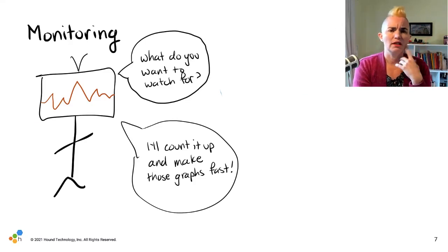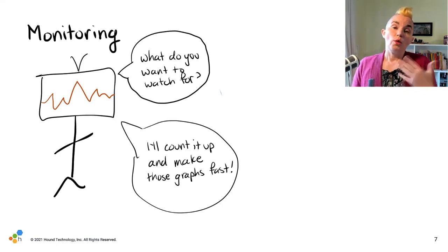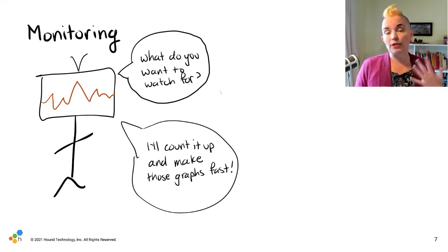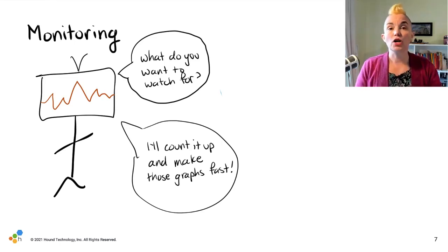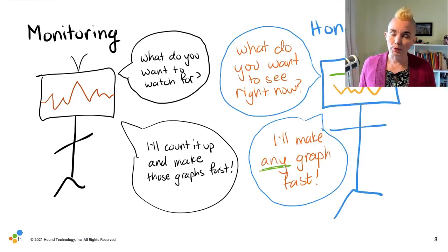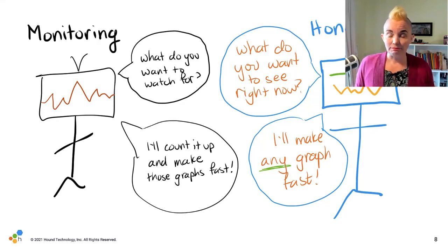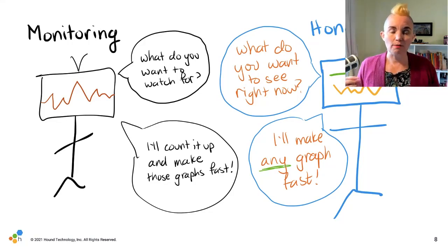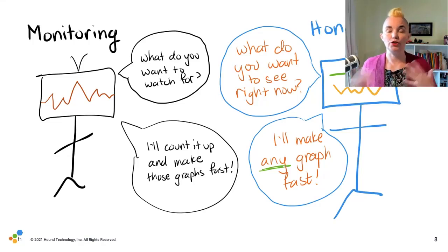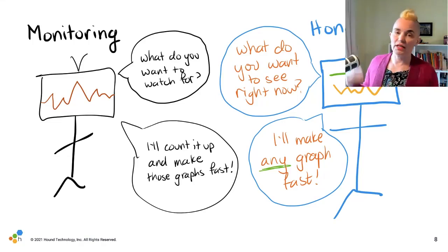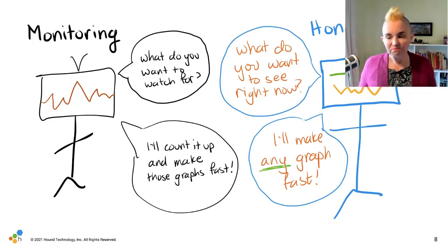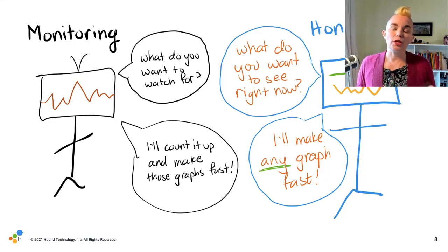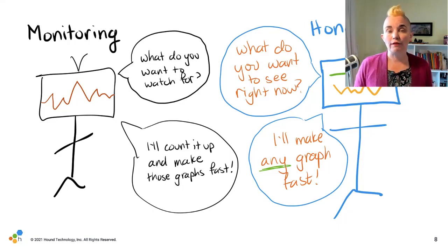The difference between monitoring and observability: in monitoring, you decide upfront what you want to watch for — maybe everything that's been a problem in the past. You store it in a time series database and you've done all the aggregating already. In Honeycomb, we say you don't yet know what you're going to need to ask about production data. So dump it all into events, put it in Retriever, and we'll make every graph fast.